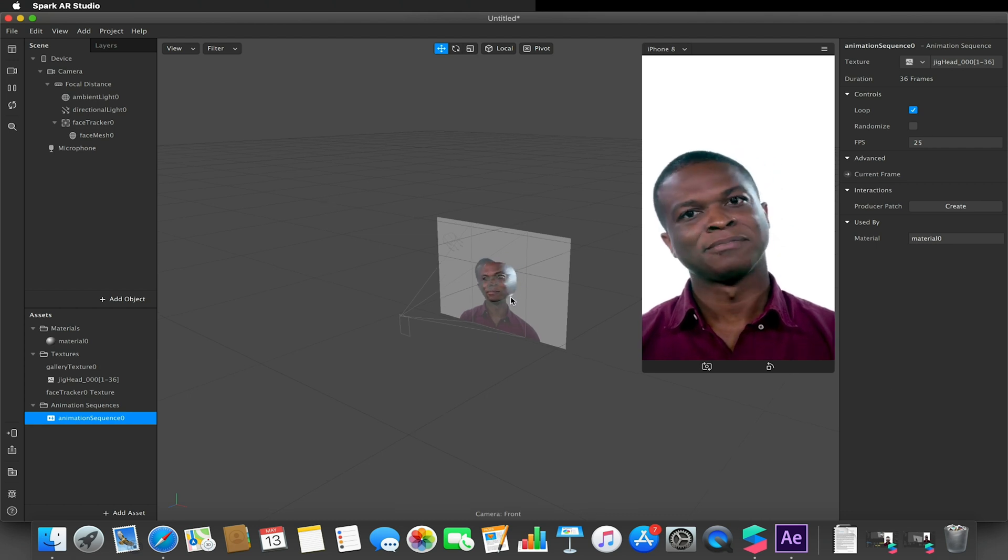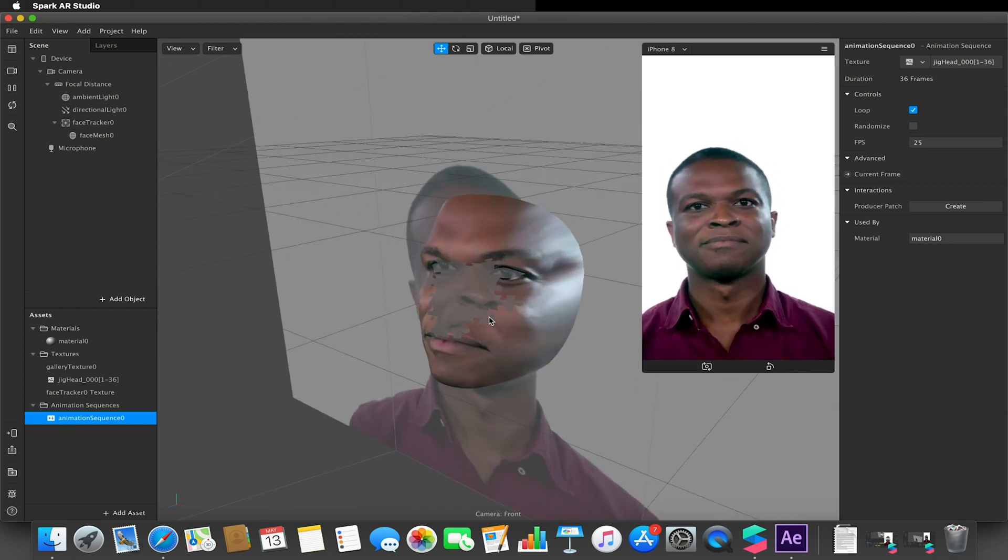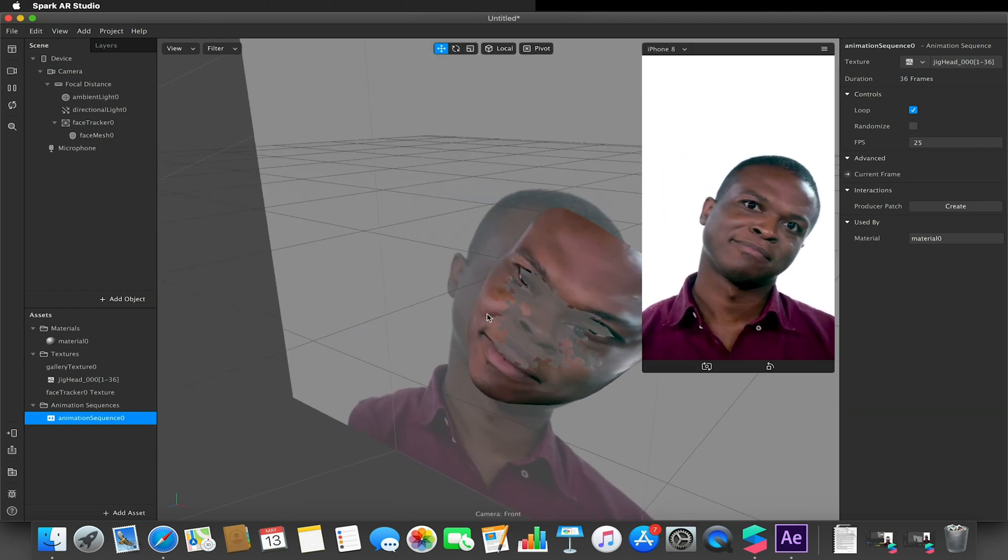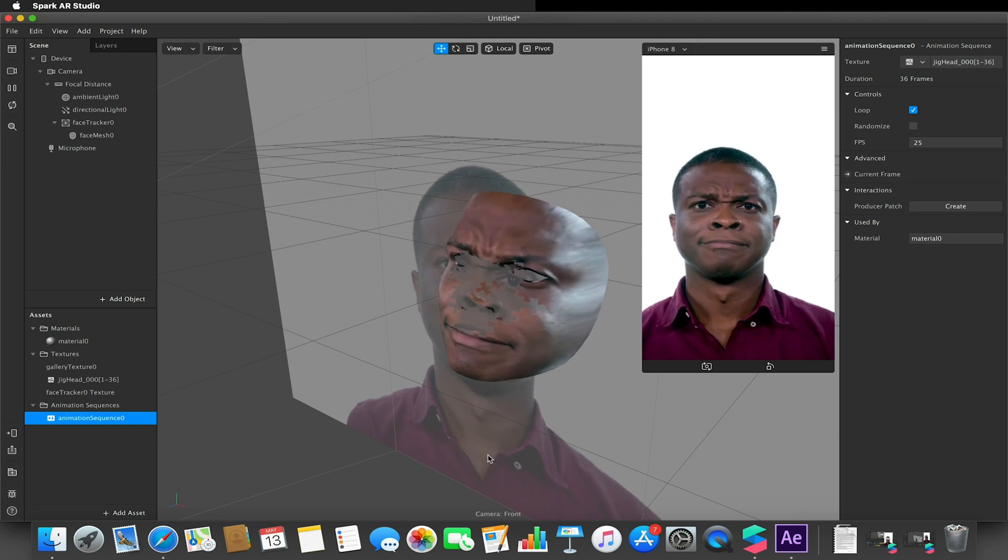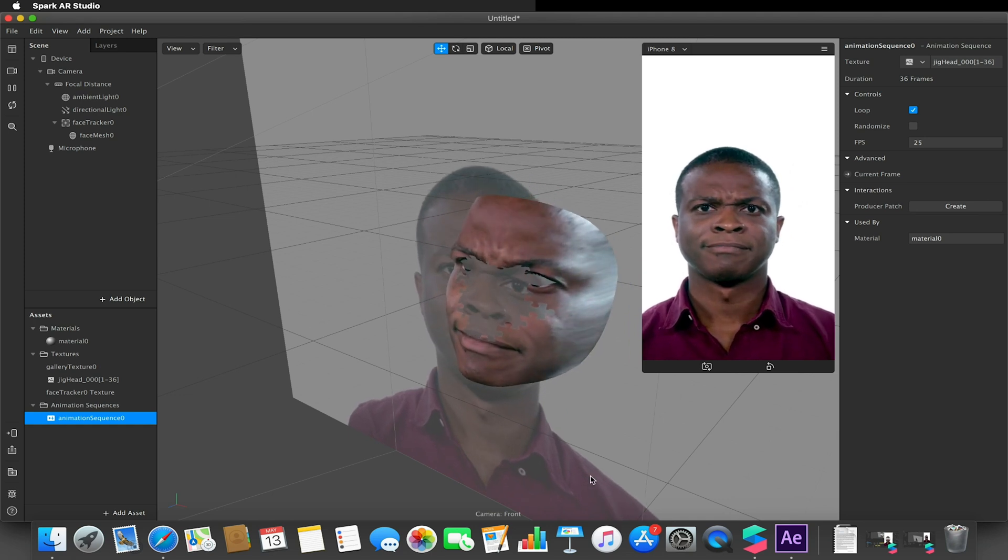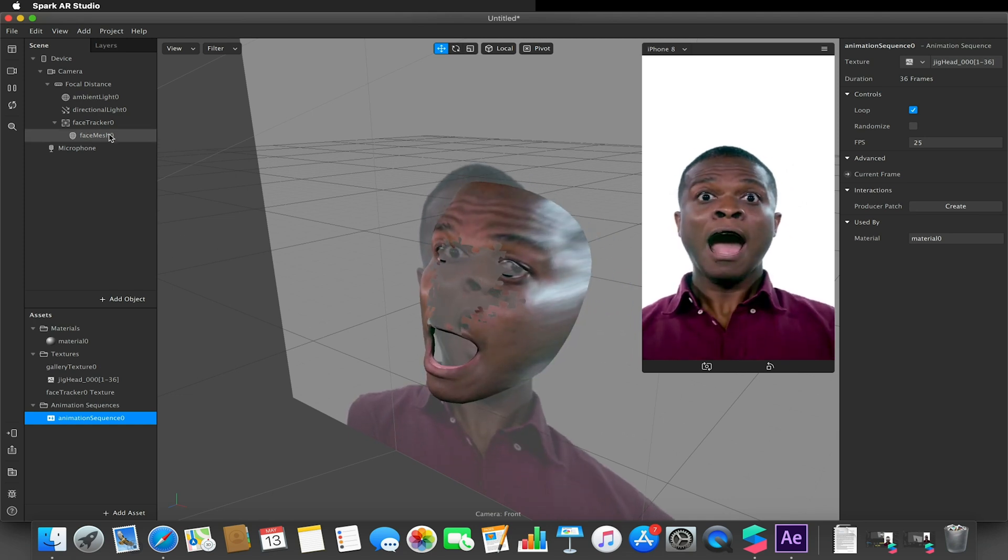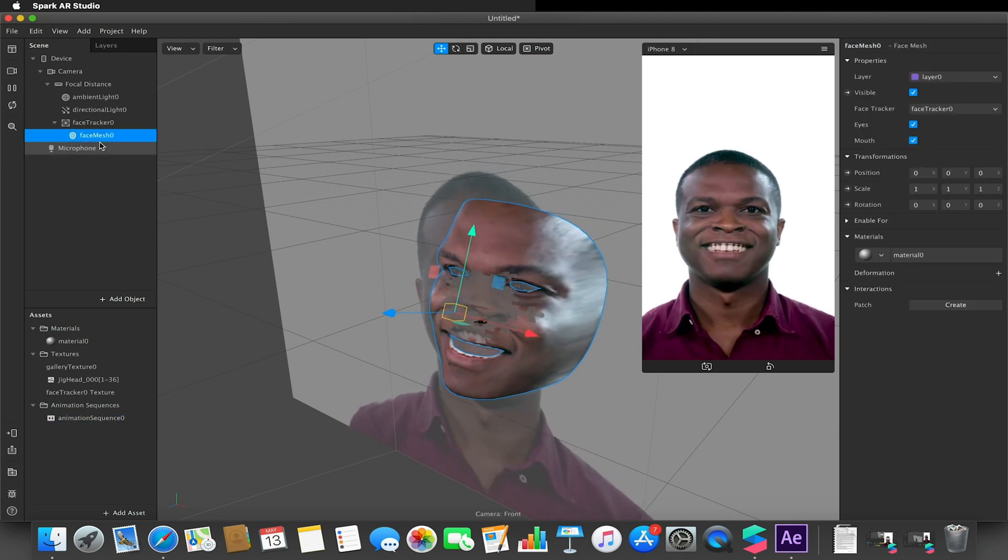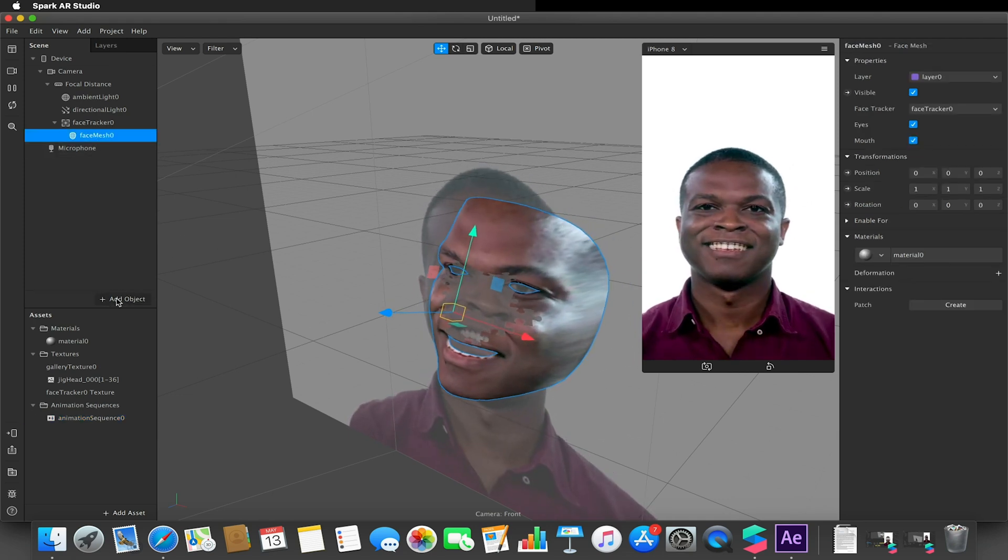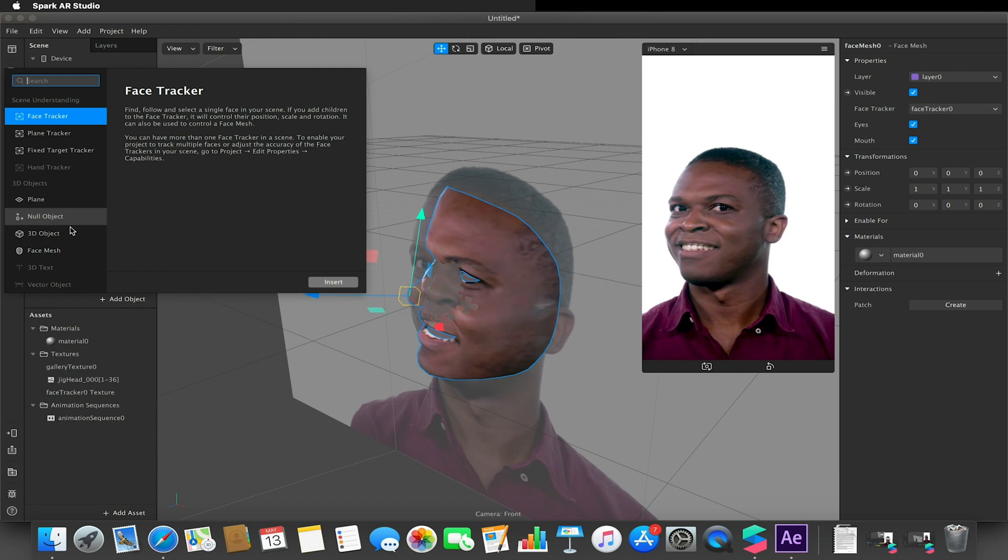So at the moment you can't really see, but you can see down here in the preview that we have this sort of looping animation going on. All I did then is I also created another face mesh.